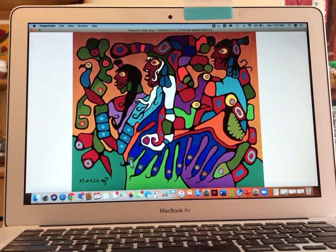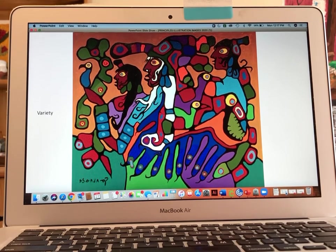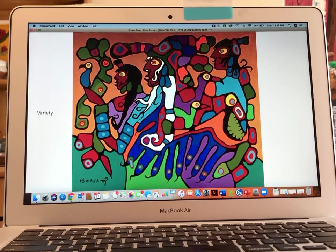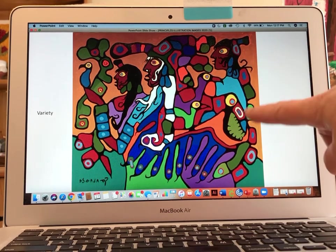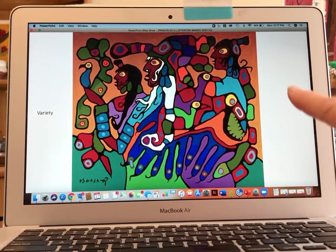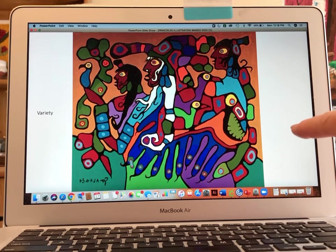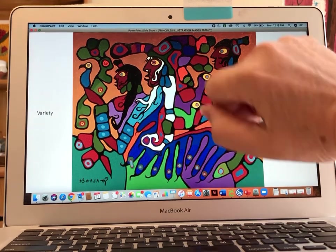I'm using this painting by Norval Morisot called Shaman and Disciples to represent the word variety. Variety means that you are using differences. Now in this painting you can also see similarities — there is harmony because of a repetition of the same colors, similar shapes, and repeated actual shapes. But we are talking about variety: there are three different men in the scene.